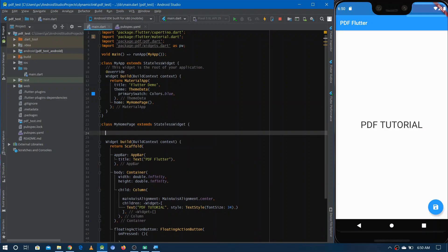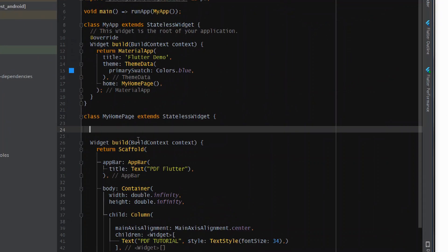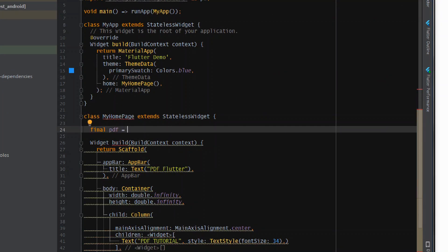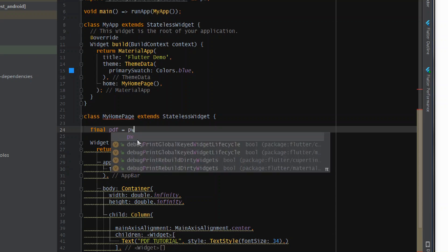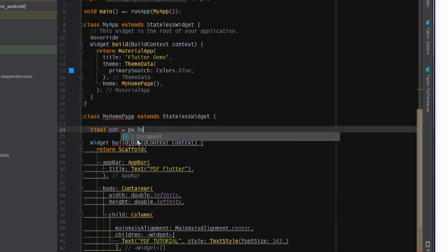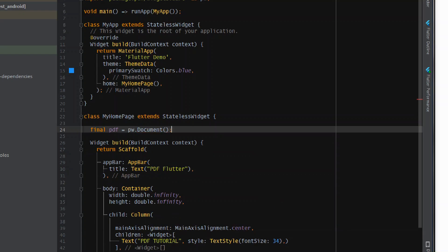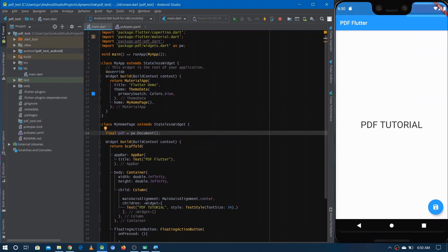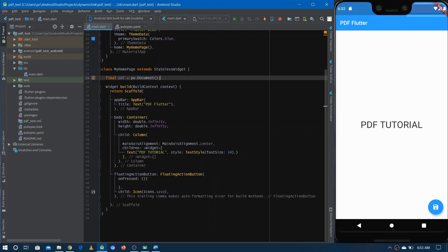Now let's make a final variable for the PDF document so we can use it for writing content. Write 'final', give it any name, and the Document class is from 'widgets.dart' that we just imported — access it using 'pw.Document()'. This is how you create the object of a PDF document.